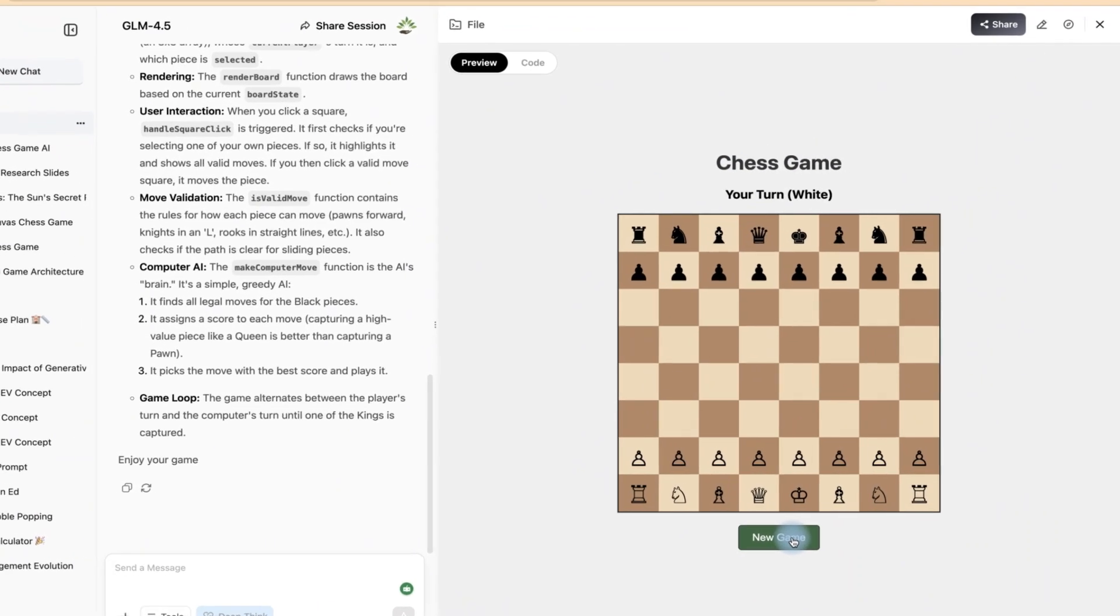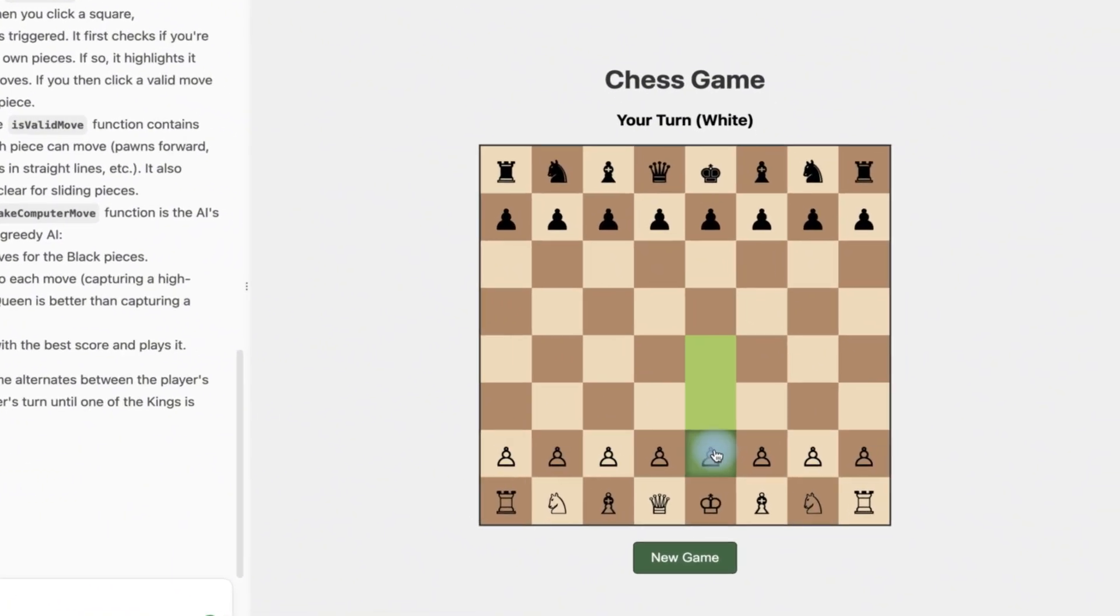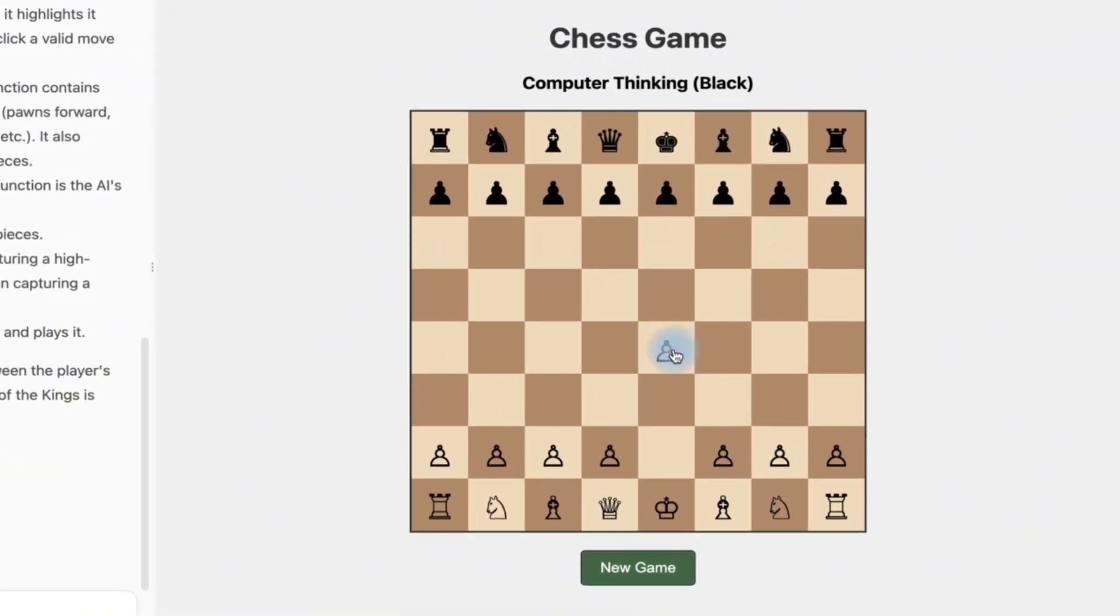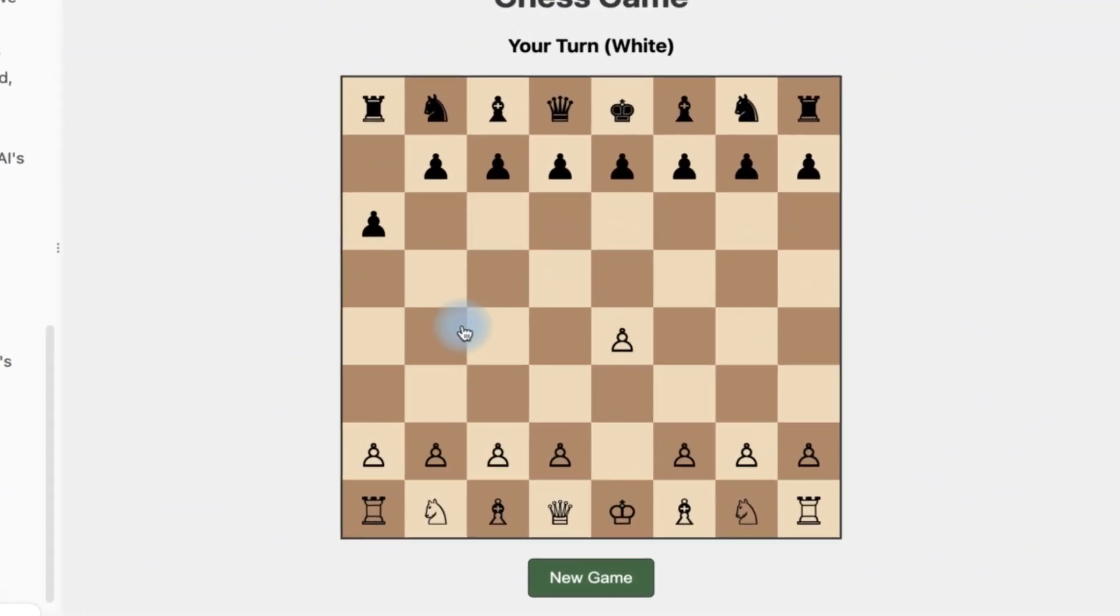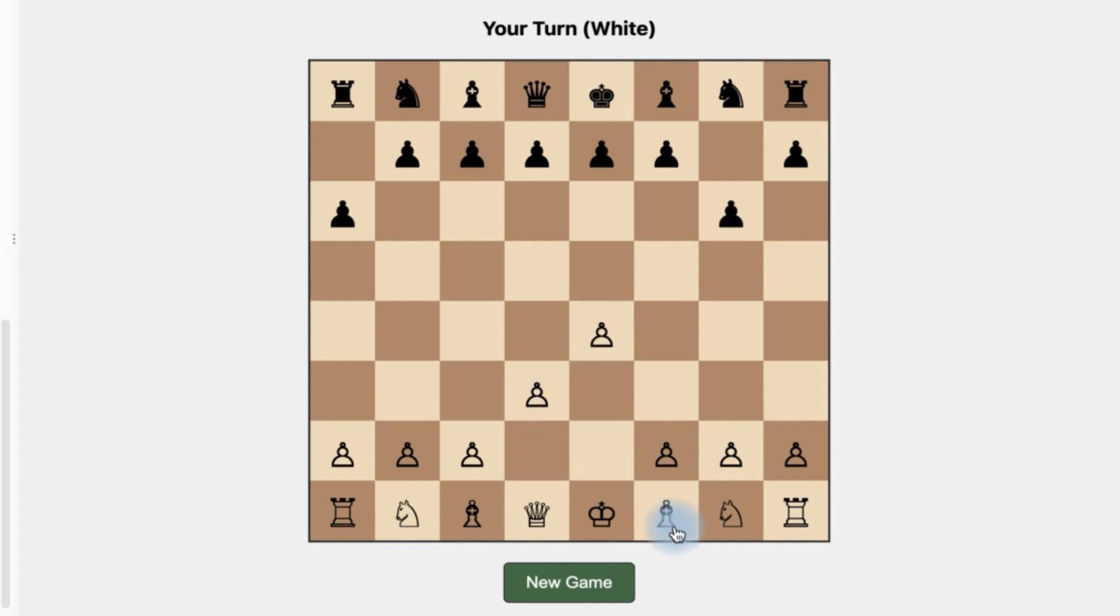All right, as you can see it has generated the game for me. You can always click to start a new game and when you click you can play it live. You can see it is playing and the computer is playing also. Very nice and fantastic.